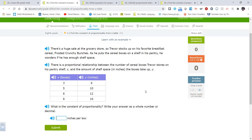There's a huge sale at the grocery store, so Trevor stocks up on his favorite breakfast cereal, Frosted Crunchy Bunches. Doesn't that sound yummy? As he puts cereal boxes on the shelf in his pantry, he wonders if he has enough shelf space. There is a proportional relationship between the number of cereal boxes Trevor stores on his pantry shelf and the amount of shelf space in inches. What is the constant of proportionality?